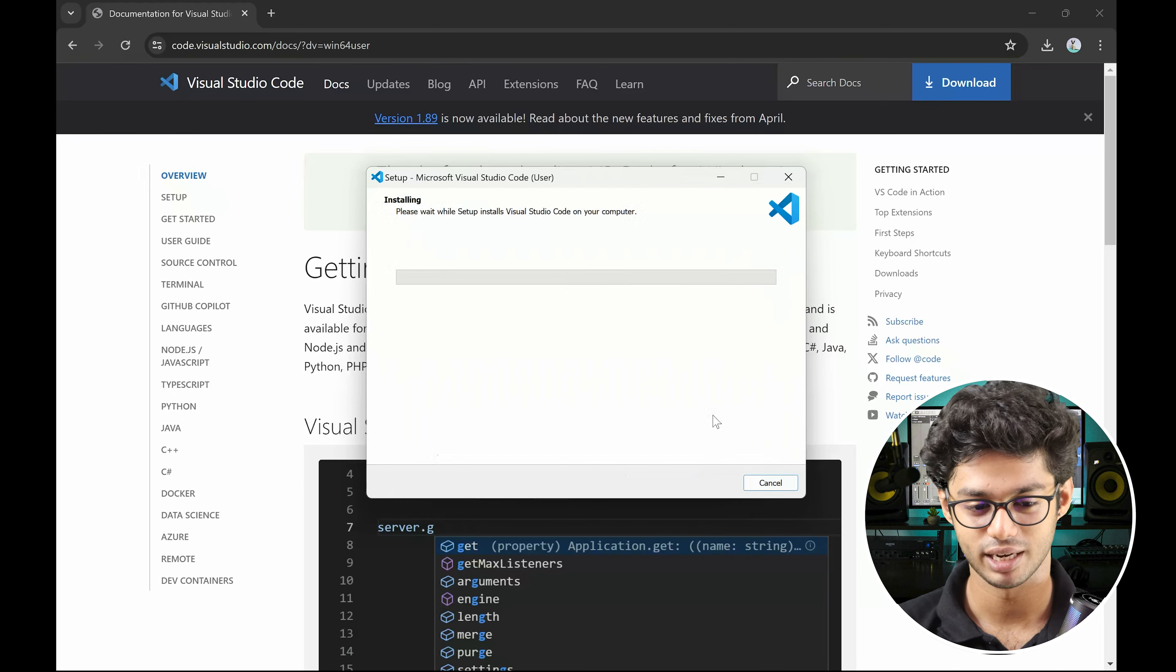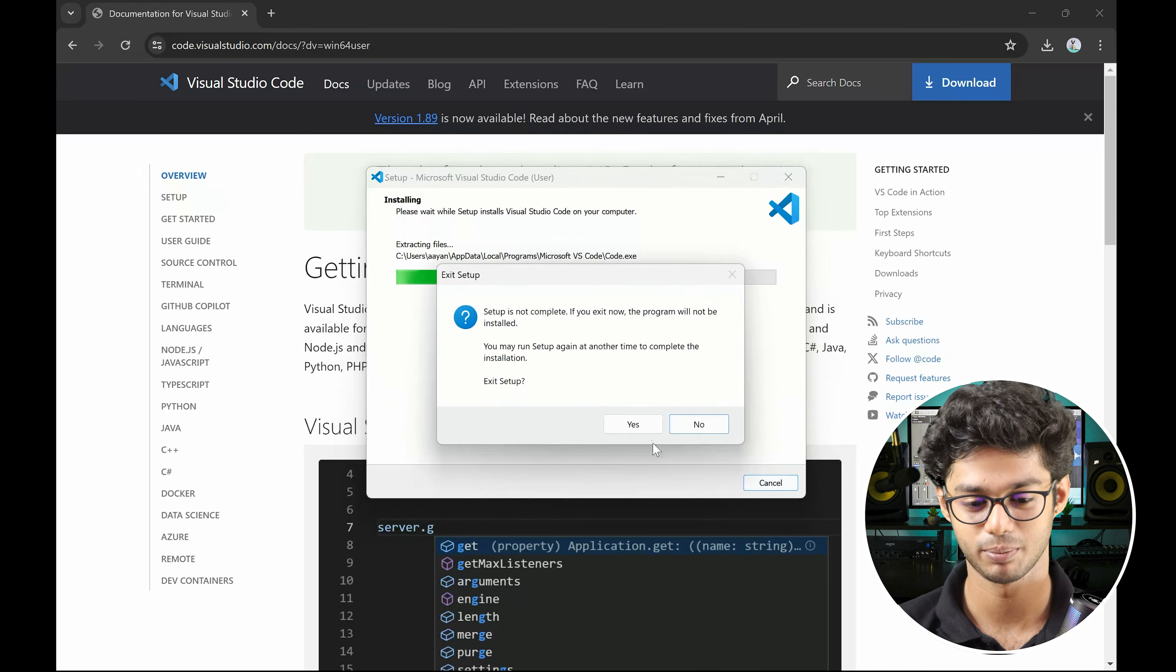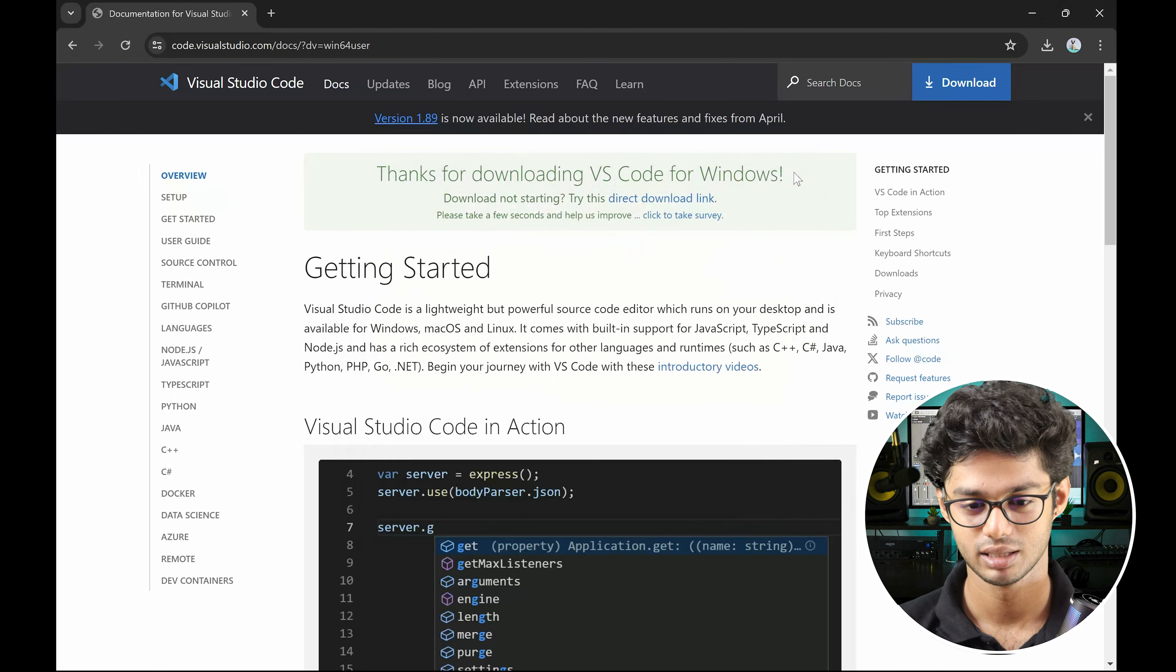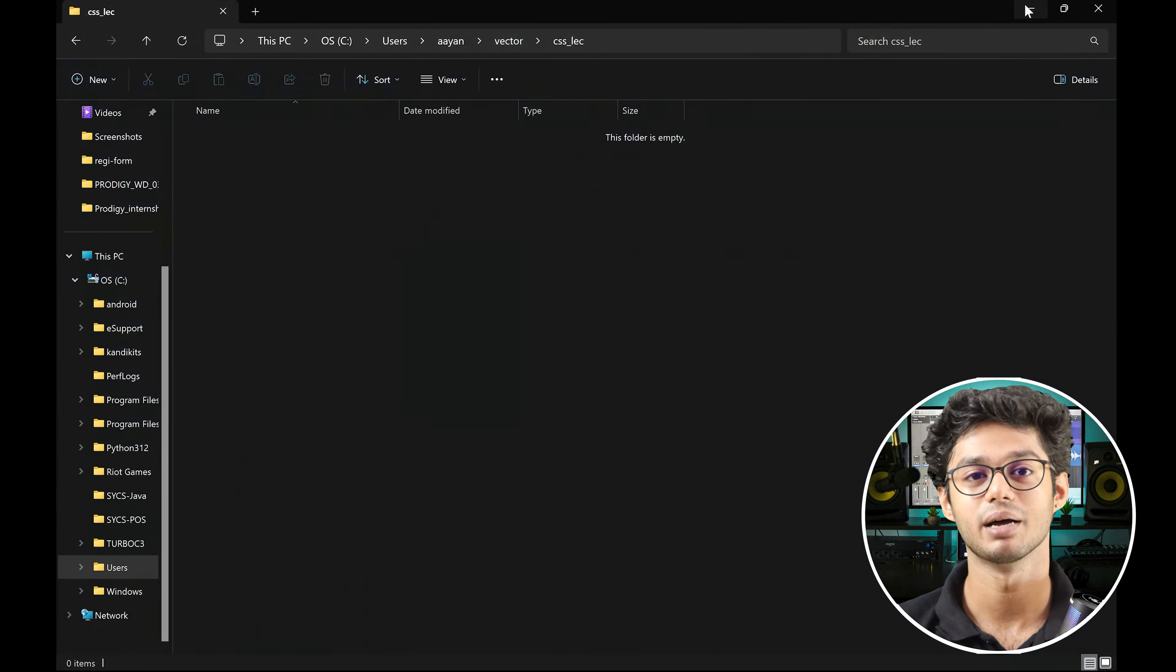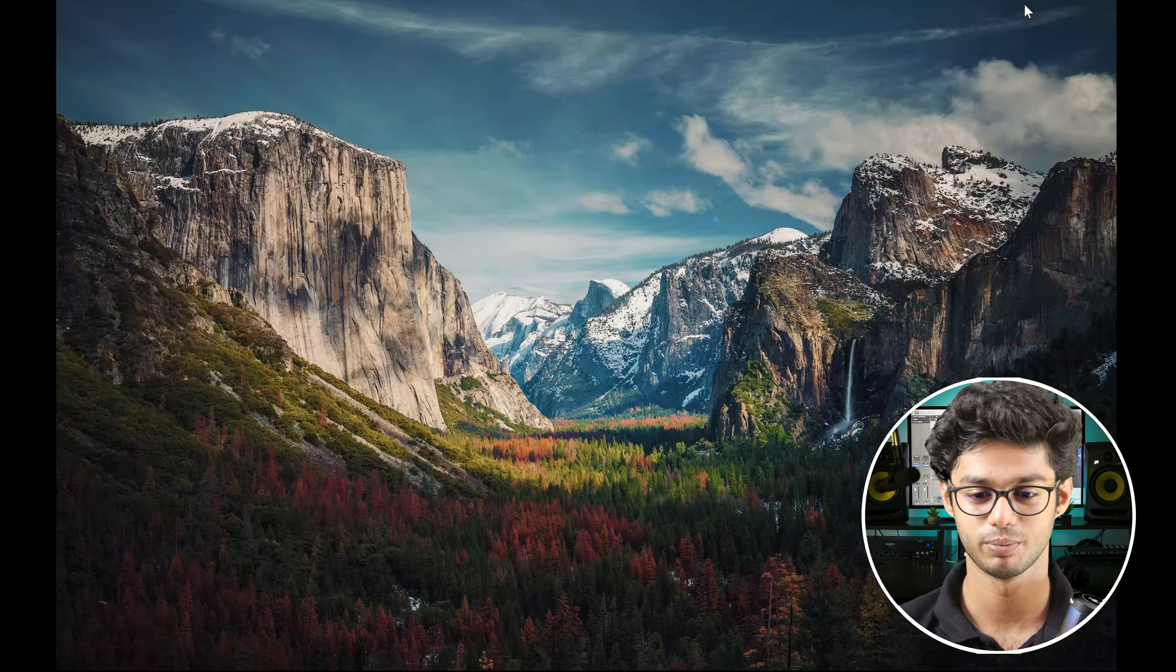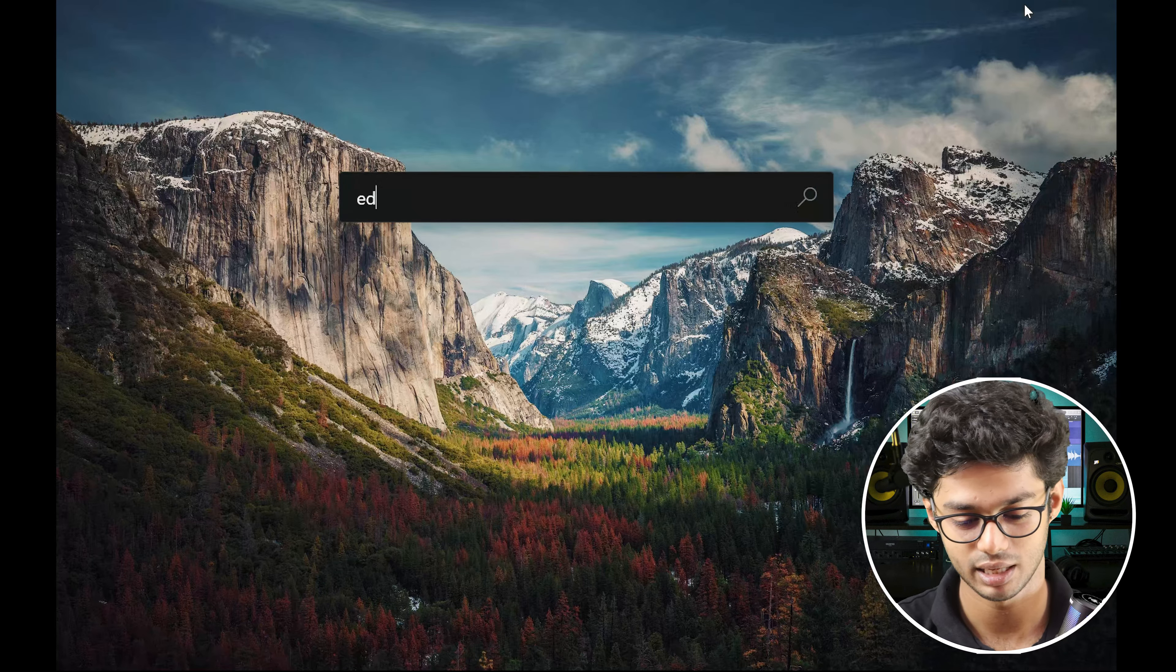Then it goes on. Alright, so I am canceling this right now because we need to jump to the other option. Let's say that you don't have Google Chrome right now. So what we will do, we will go to Edge.